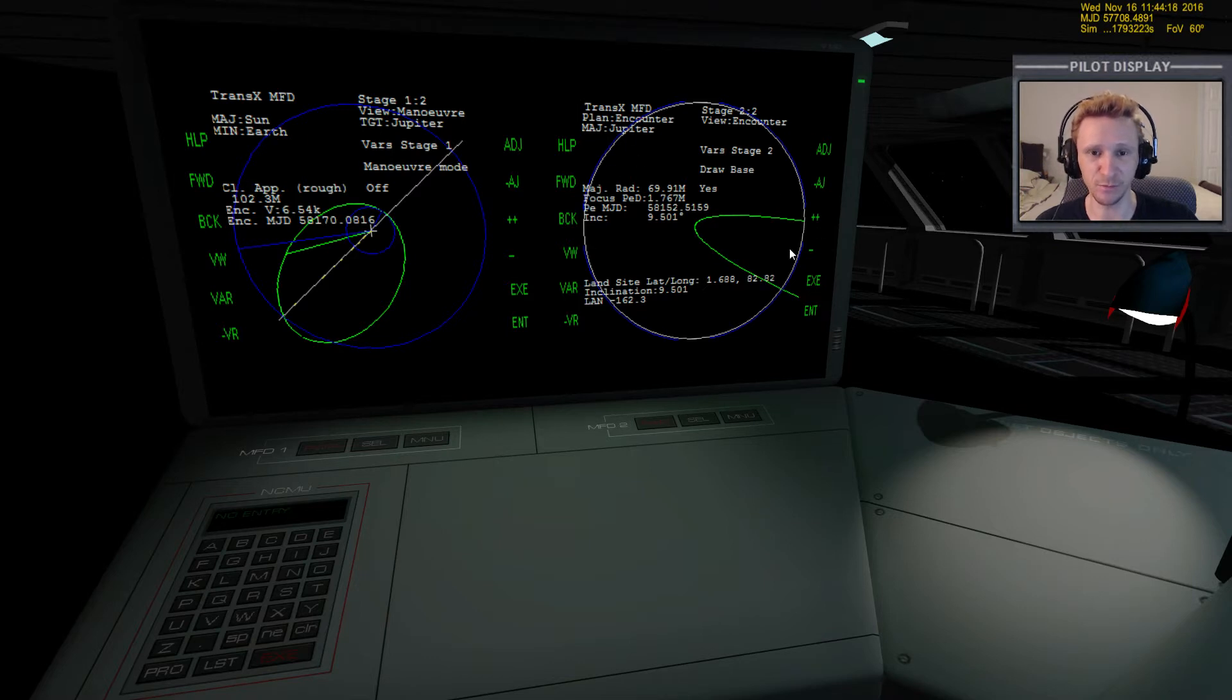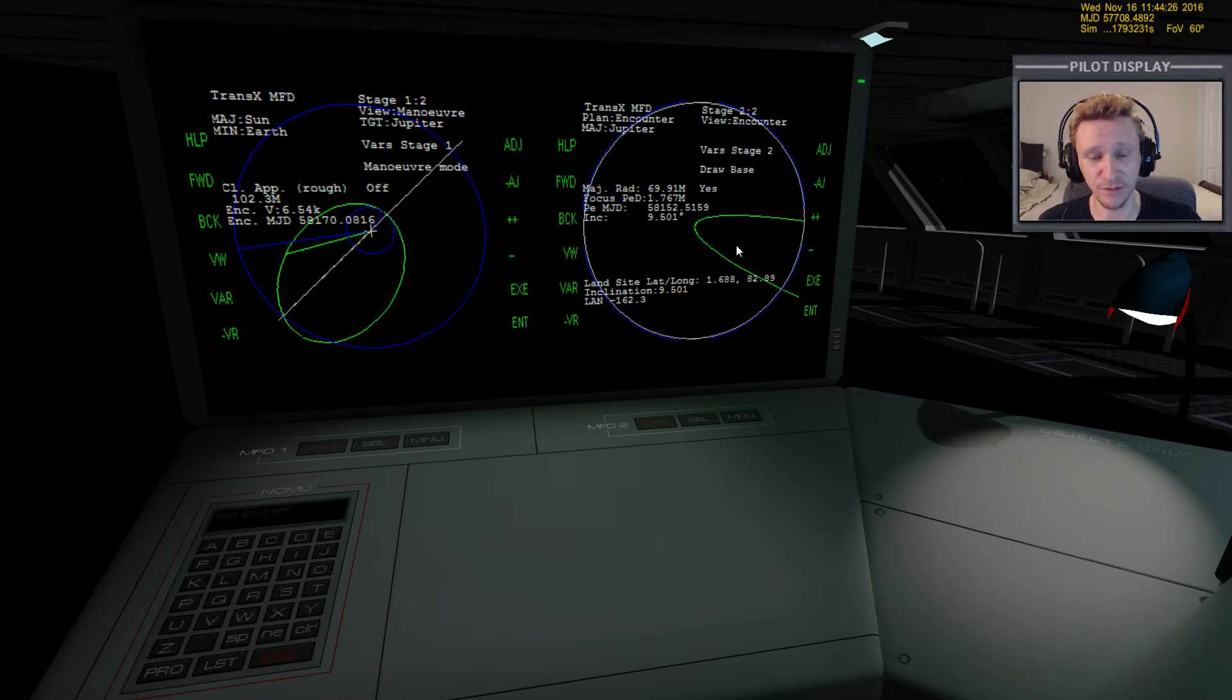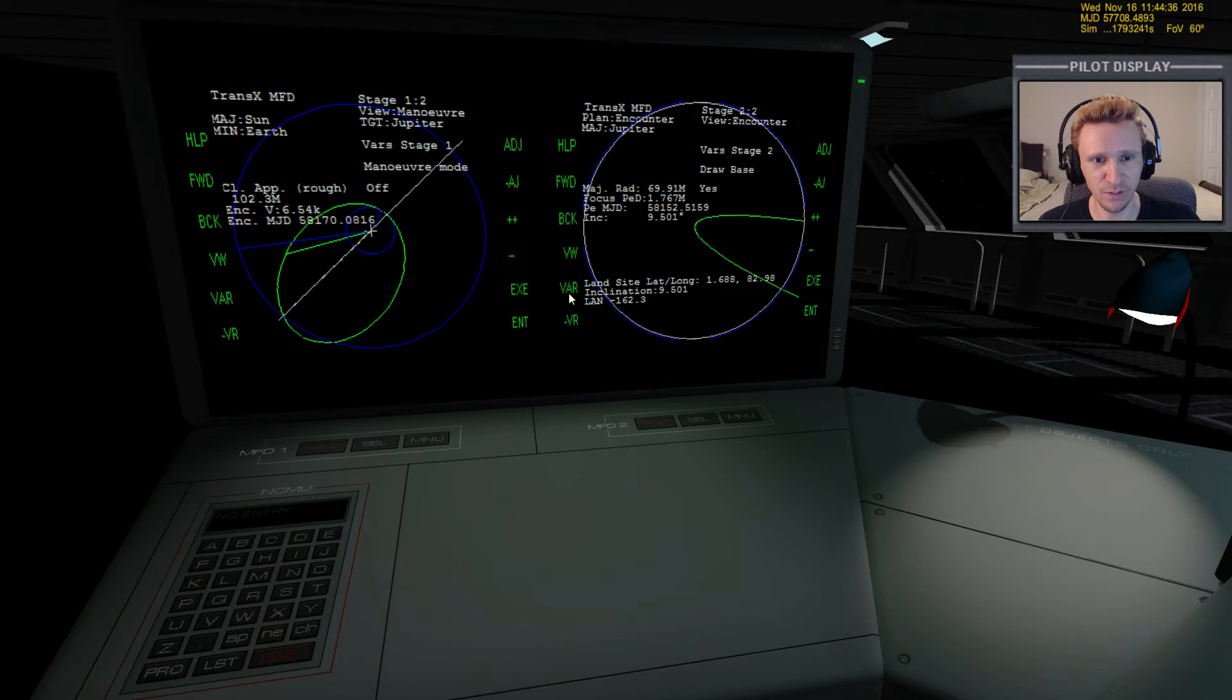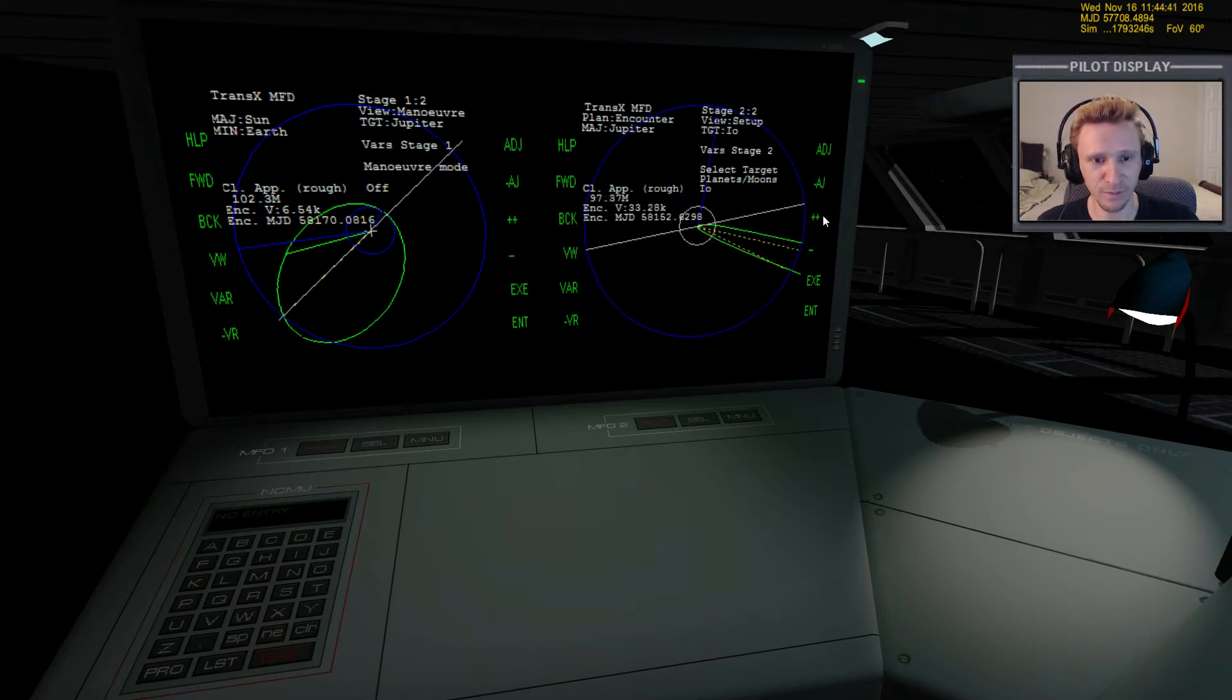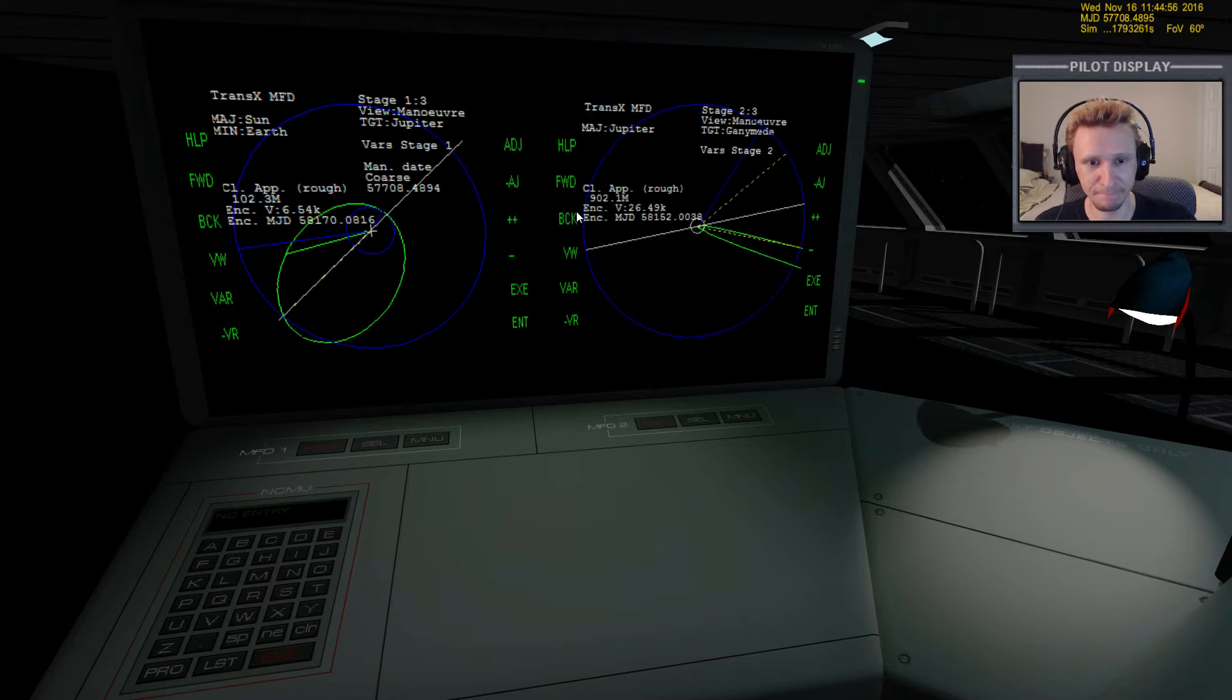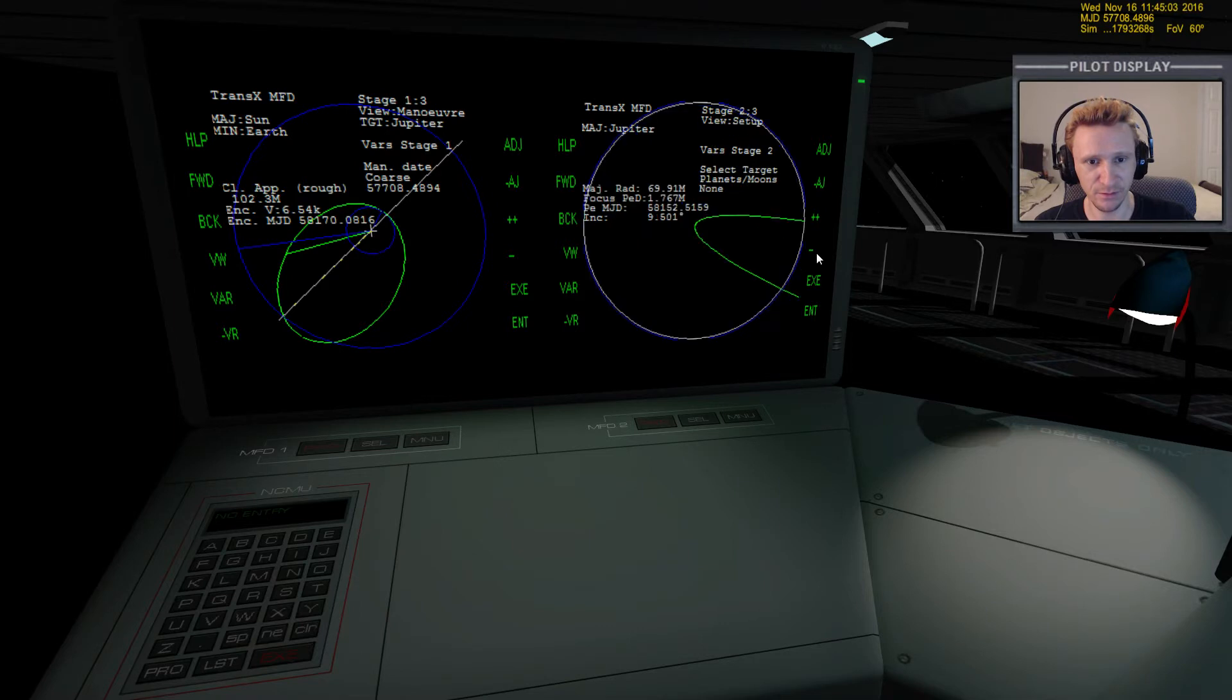But we'll still be in close enough that we'll get the advantage of the effect when you do a burn at periapsis. The other thing I want to take into consideration is where Ganymede is going to be in its orbit around Jupiter. So I'm going to come here to view setup and I'm going to select Ganymede as my target. Then we'll come back over here on this side and turn maneuver mode on. Actually, before we do Ganymede, let's do none and let's view the encounter here.